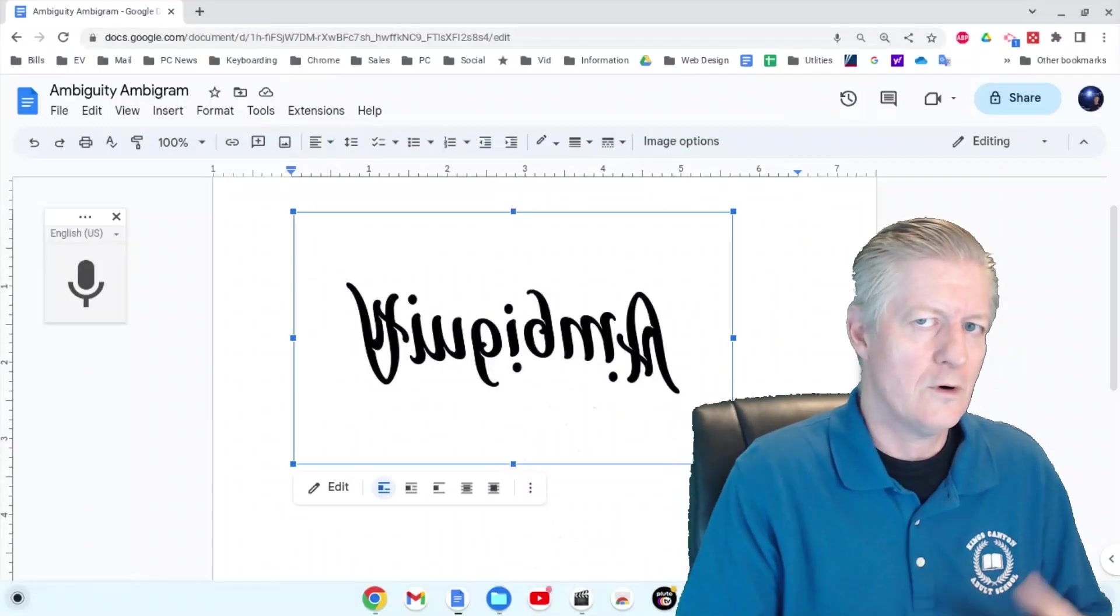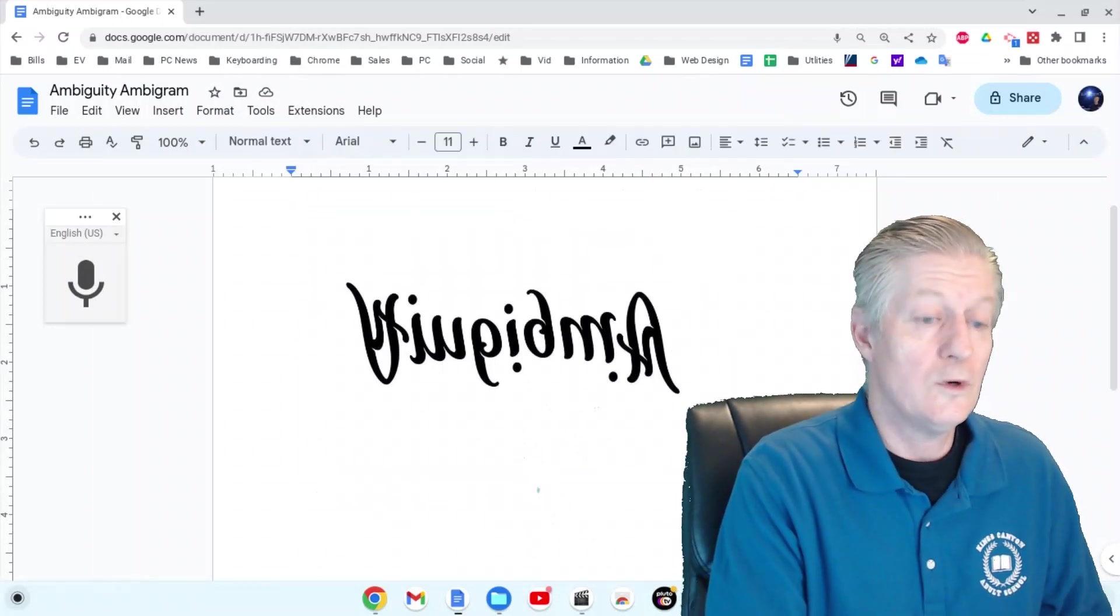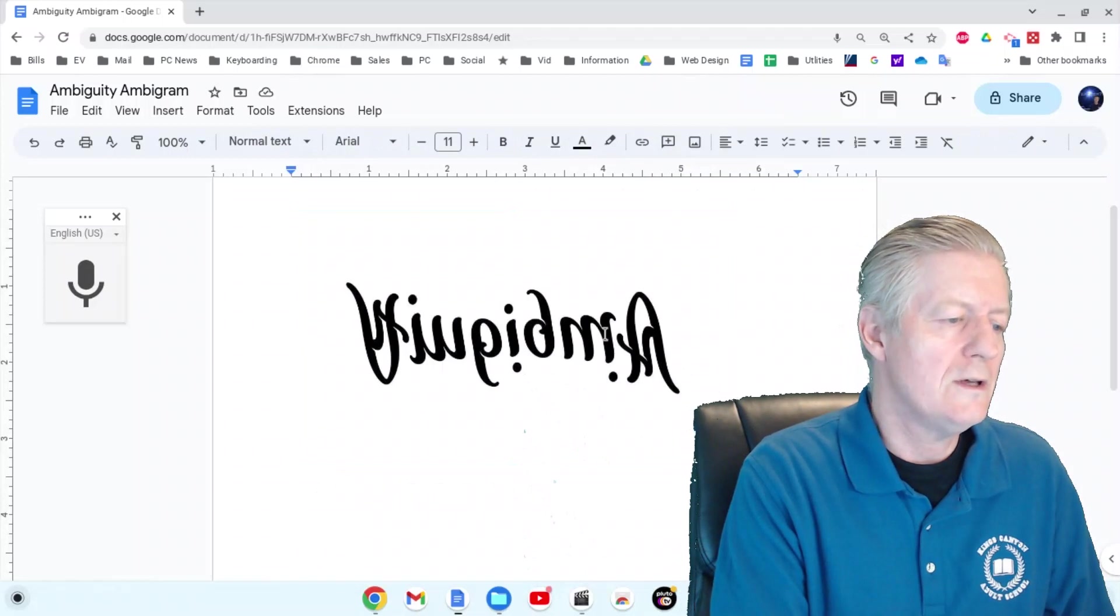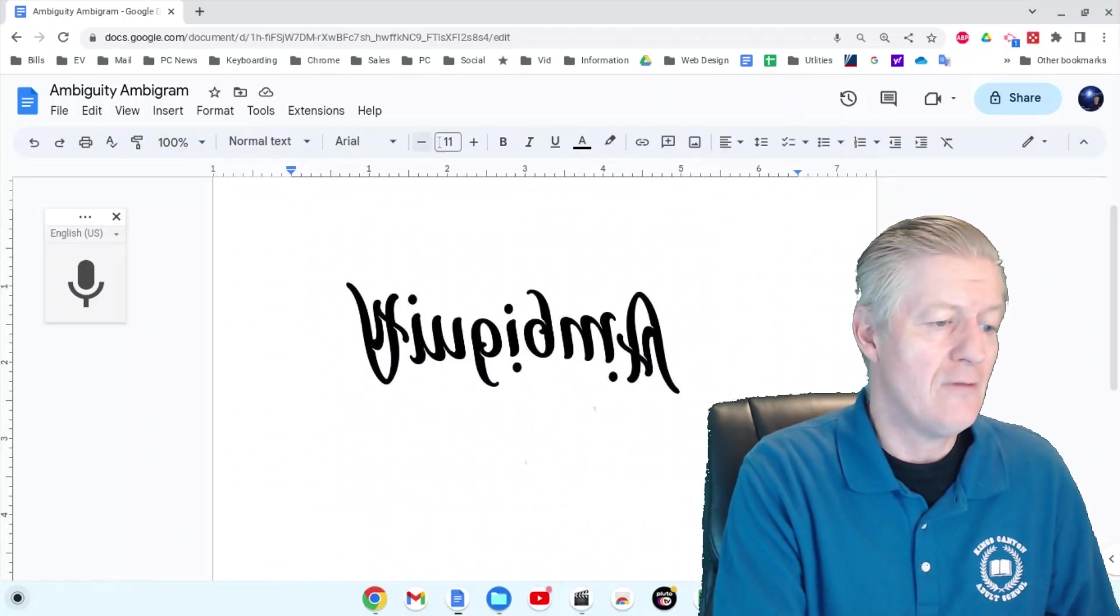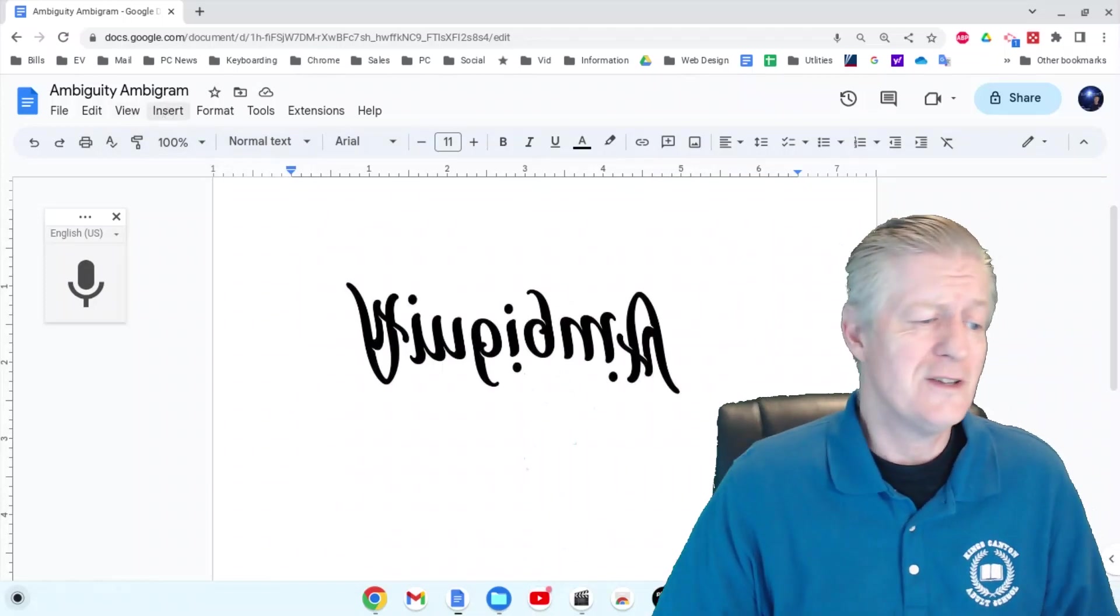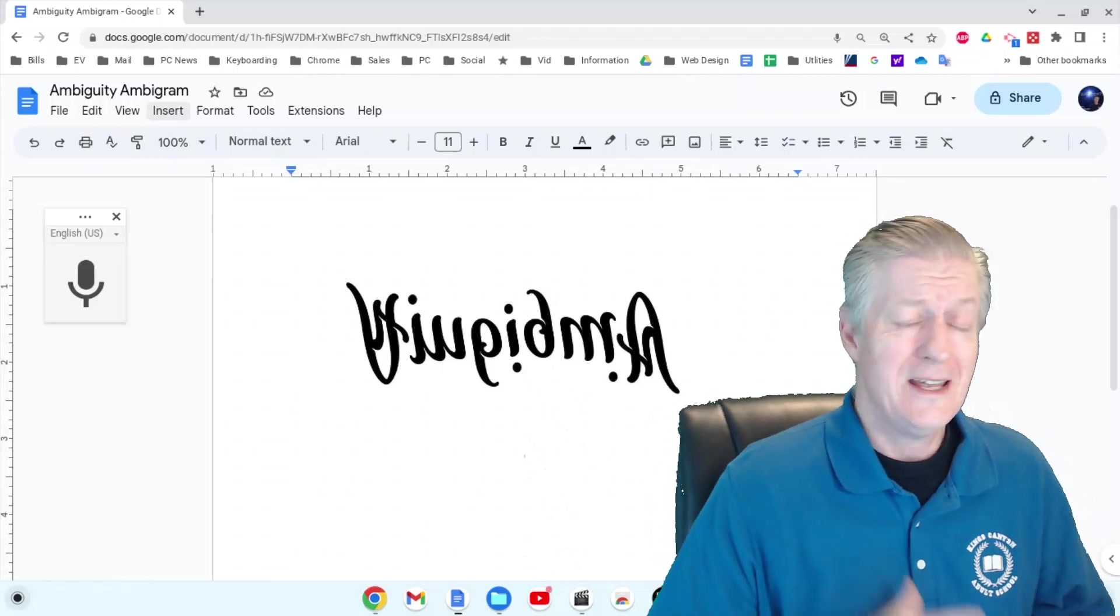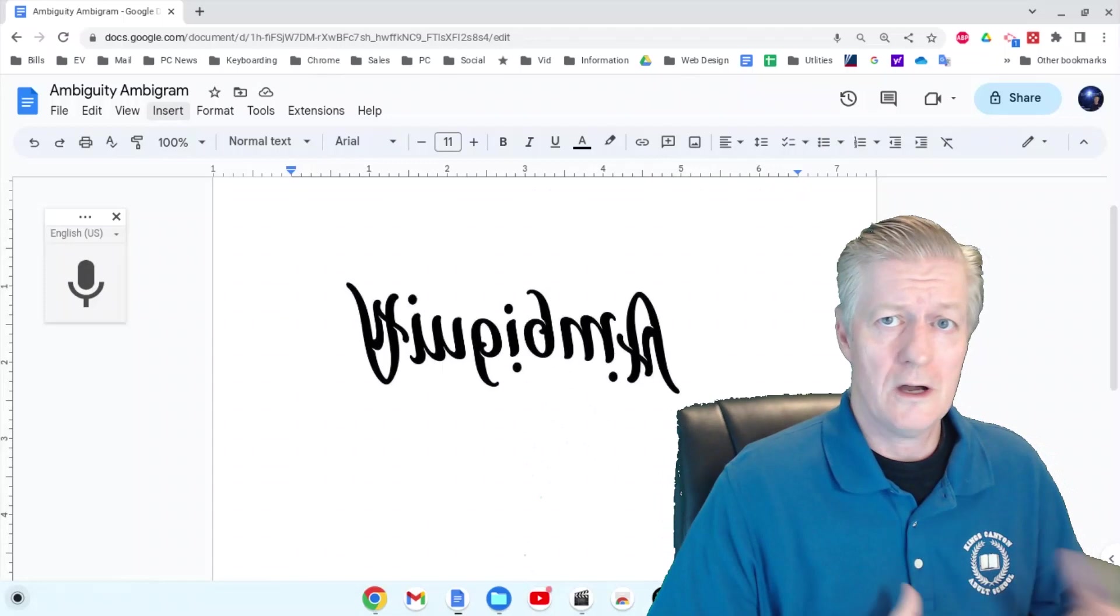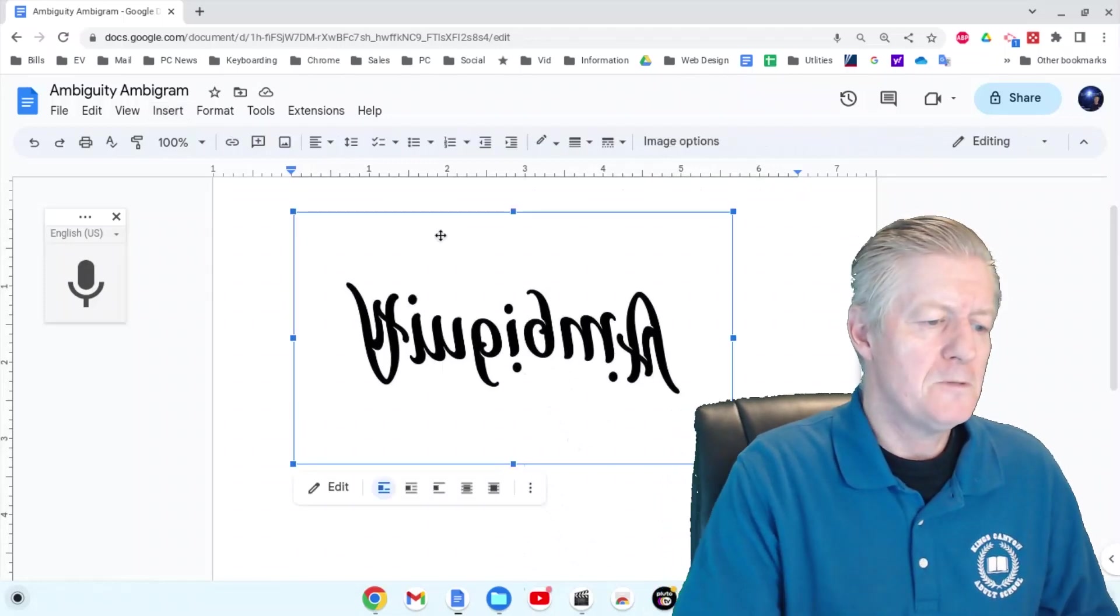Google Docs is really handy because you have all the word processing tools you need, and you can share it, publish it, or even save it as a Microsoft Word document. It's very versatile. So now you know how to mirror an image!